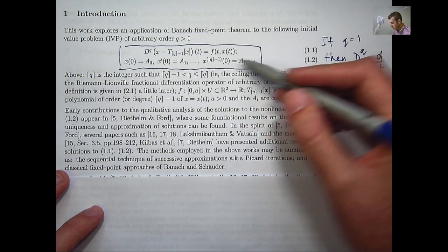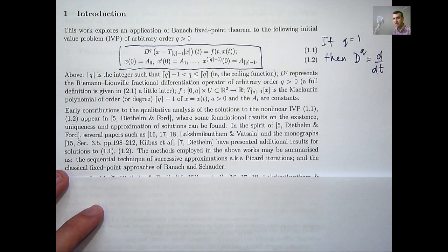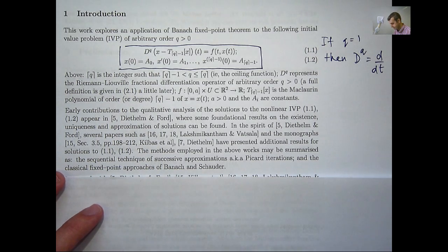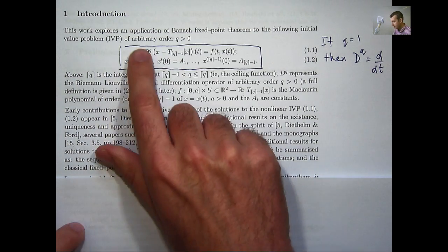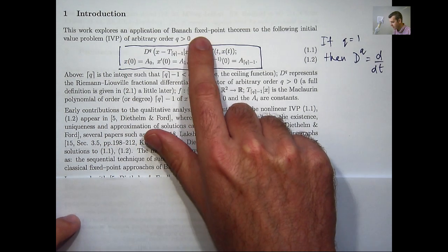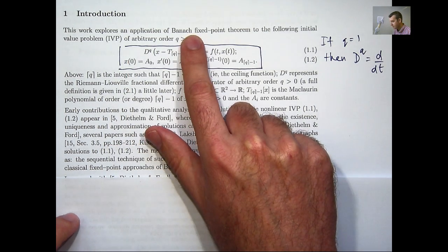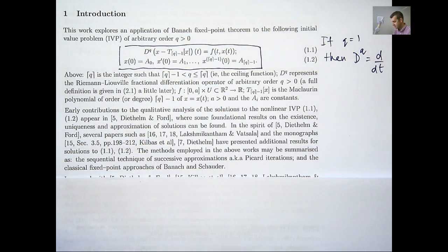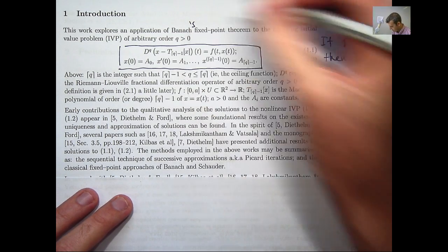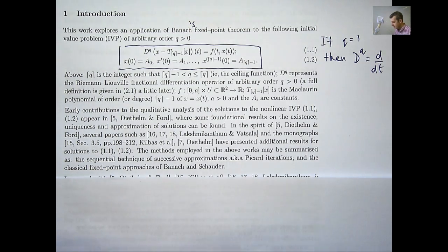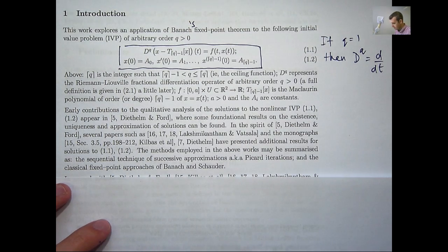This type of problem was put forward by a mathematician called Caputo, and the argument was that the initial conditions with just regular derivatives gives a more precise and accurate modeling of the phenomena involved. So that's the kind of style of initial conditions we'll be working with. In this presentation I'm going to show you a new application of Banach's fixed point theorem to this problem.